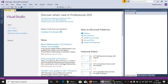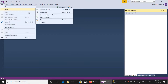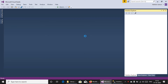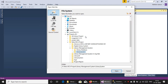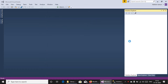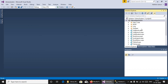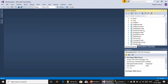First we have to open the project. So go to File, Open, Website, and select the library system, then open. Here all files are loaded in the solution explorer.